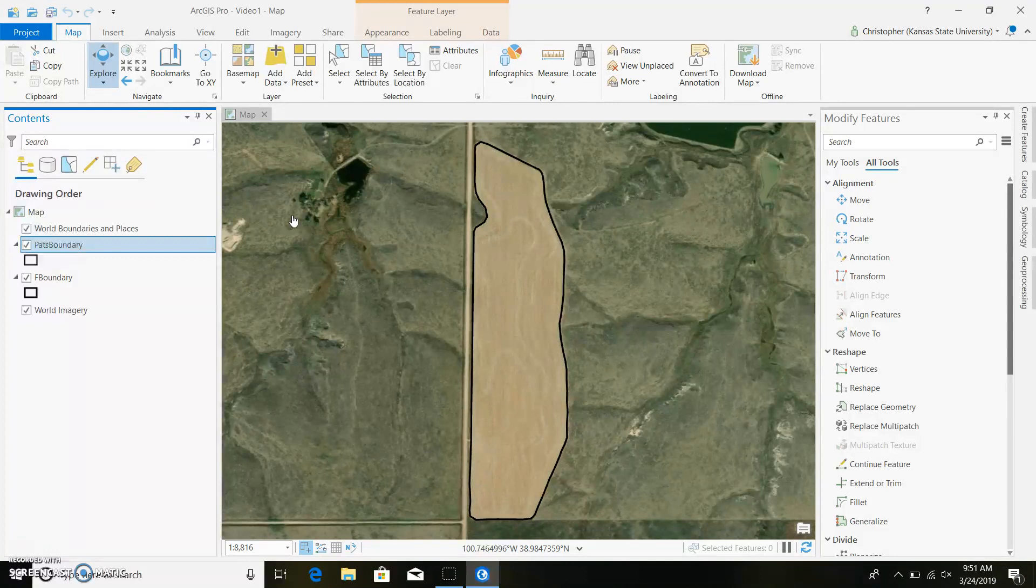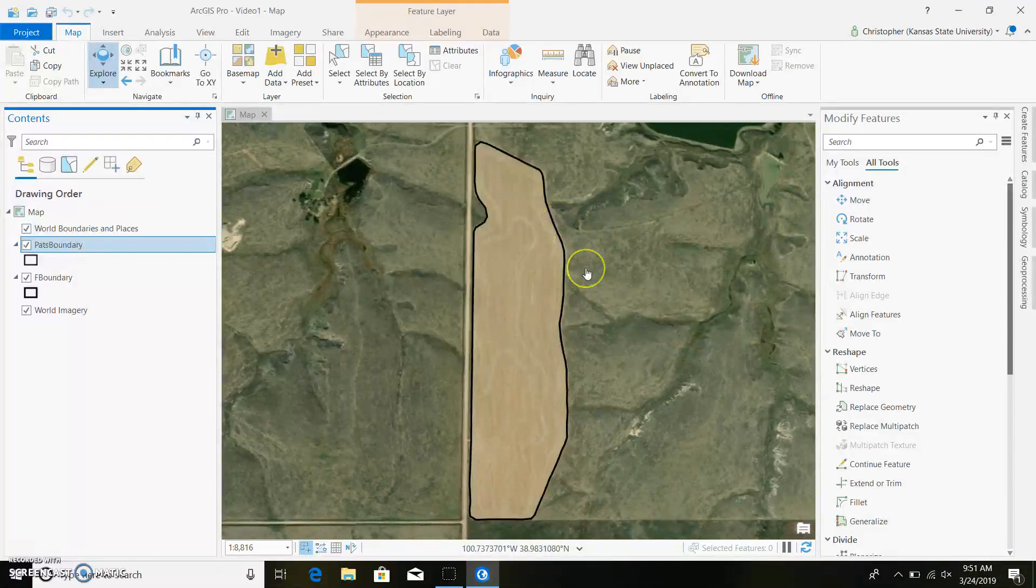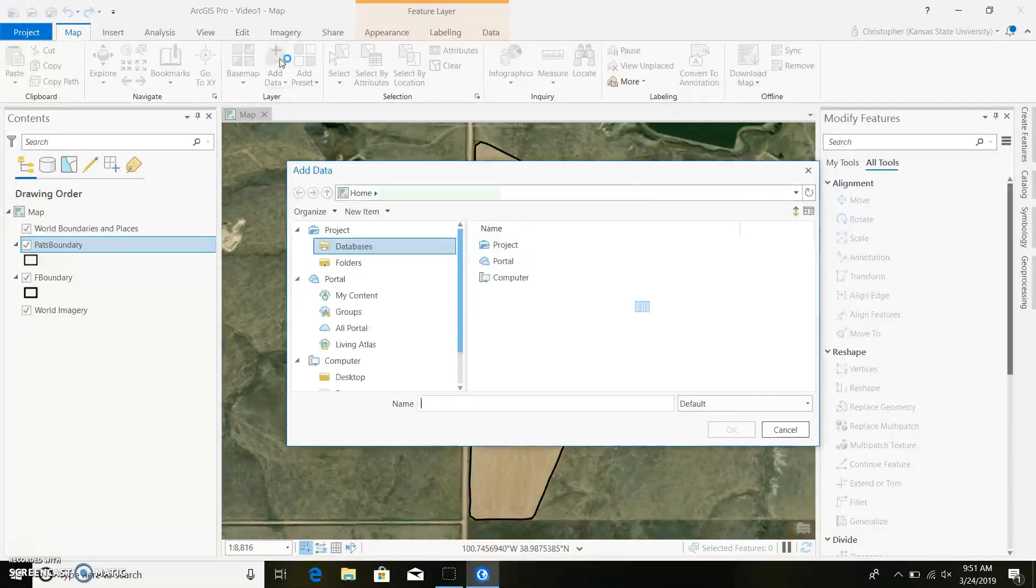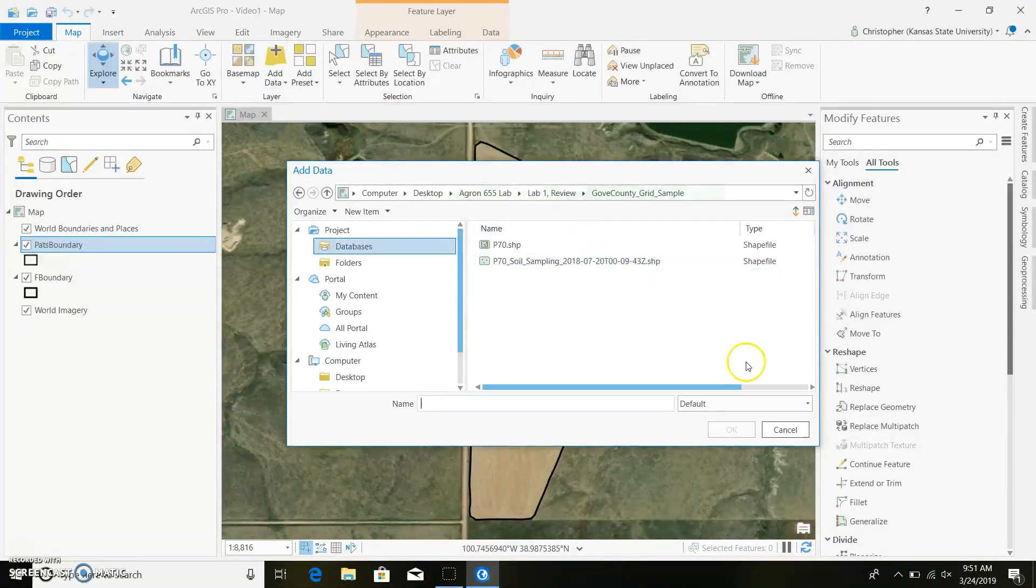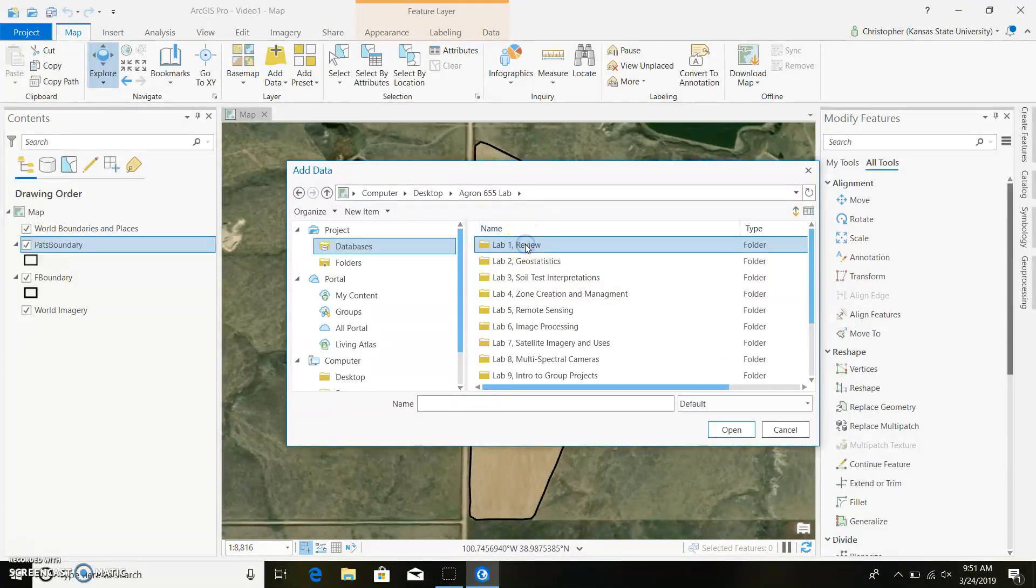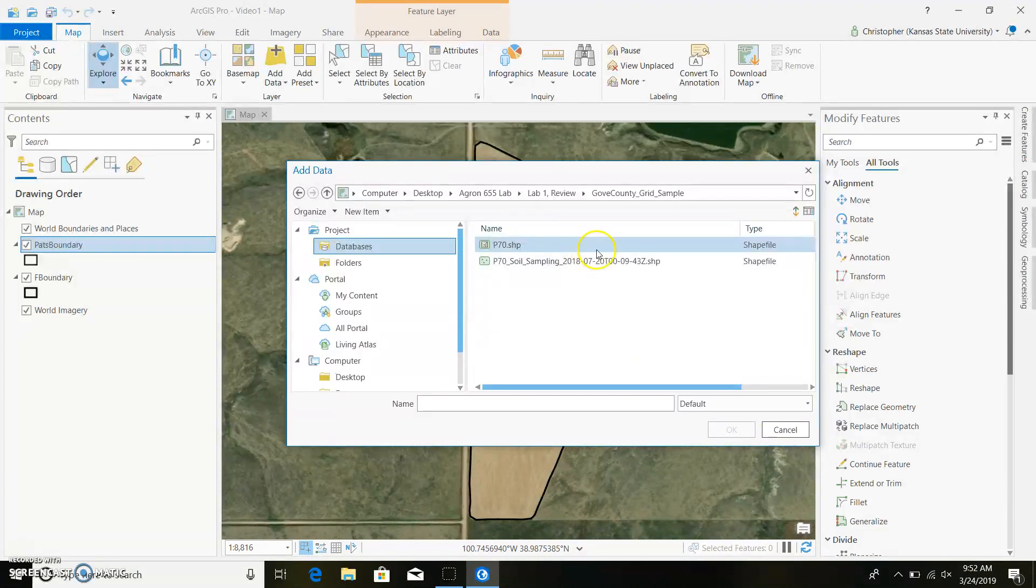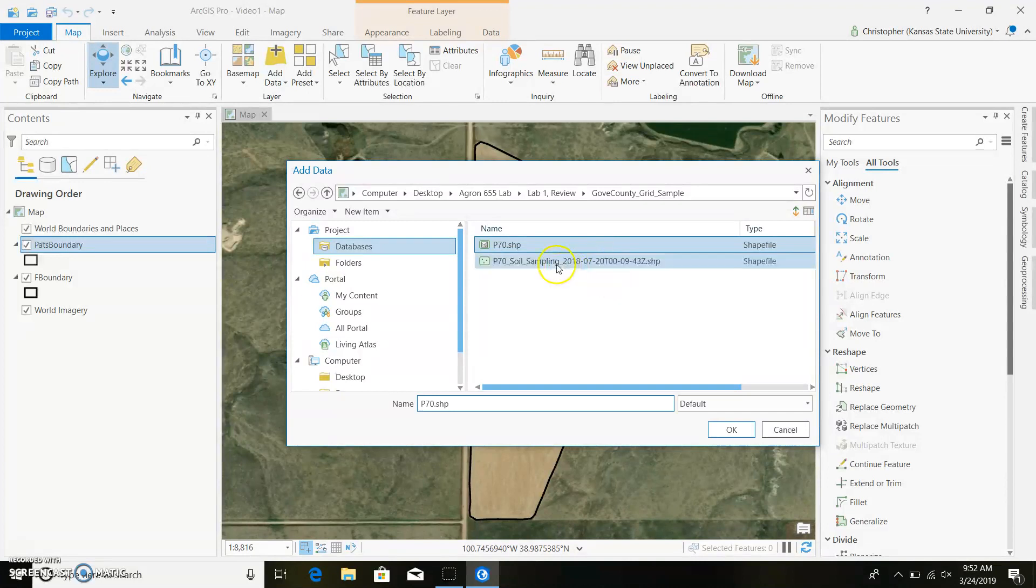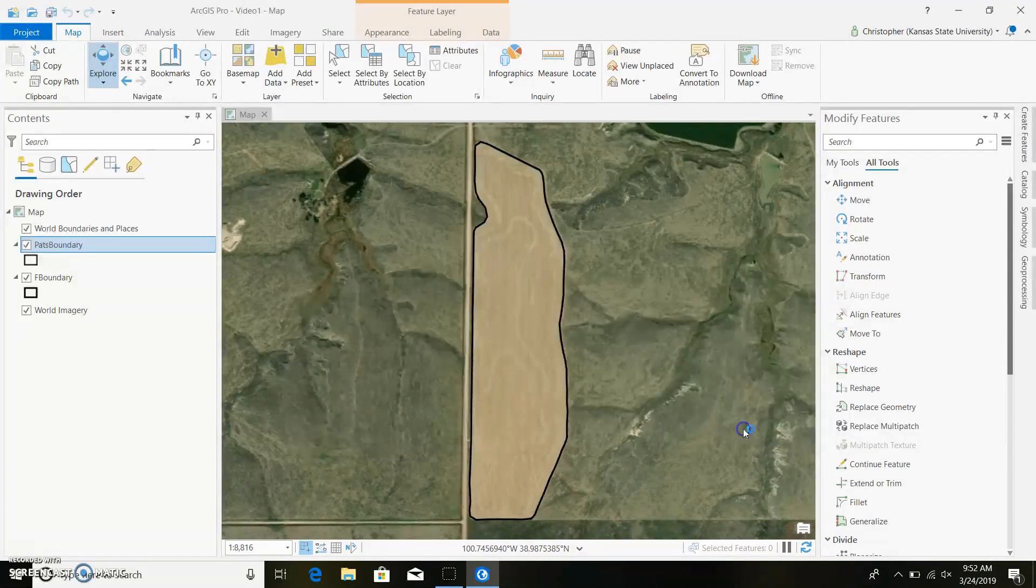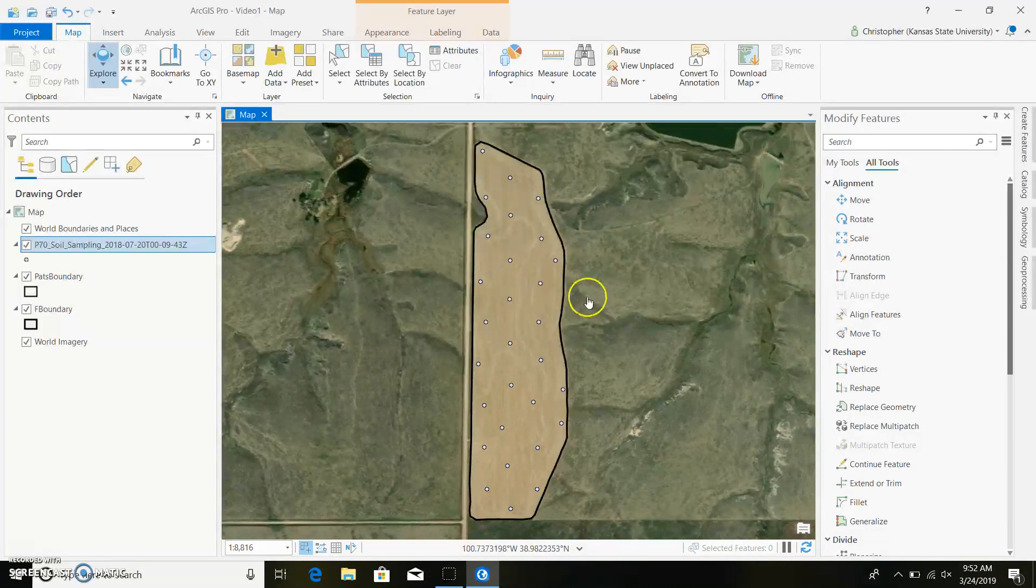I hope to create a video in the future over how I went out and soil sampled, as well as put these points into a shapefile. I think that could be really useful for any crop consultants or maybe farmers that are trying to do this. But for now, we'll just go ahead and bring in our grid soil sample points. So we'll go back here, and I know what file it's in.